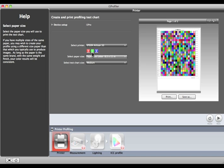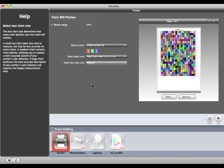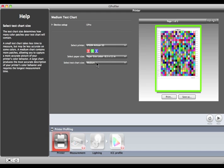Next, select the paper size you have loaded in the printer, and the size of the test chart that you want to use. A large test chart size may give you more accuracy, but will also require more paper and more measurement time. The preview shows the format for the target and the number of pages that will be printed.